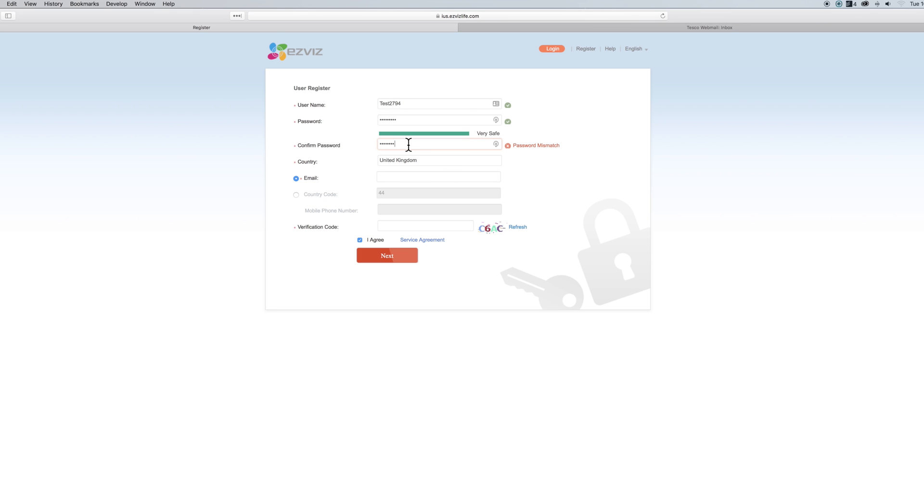Before completing this page you will have to choose either to set up the account with an email or phone number. We would suggest if you have one to use an email address.